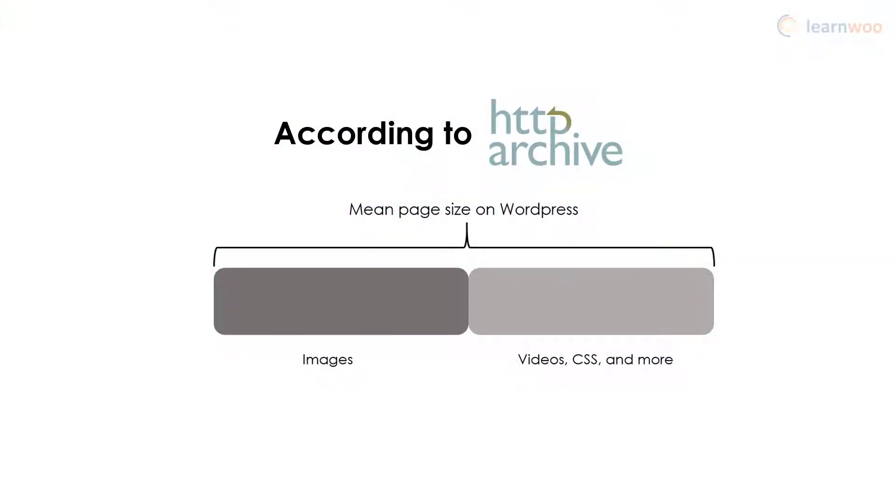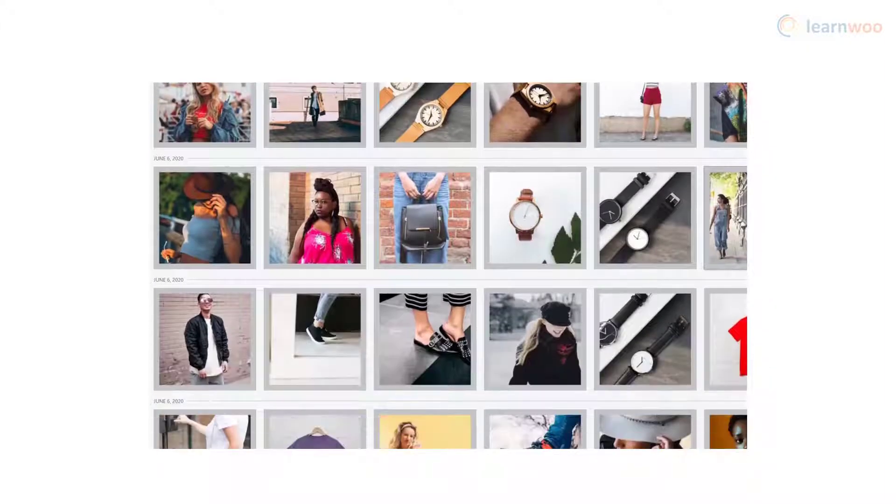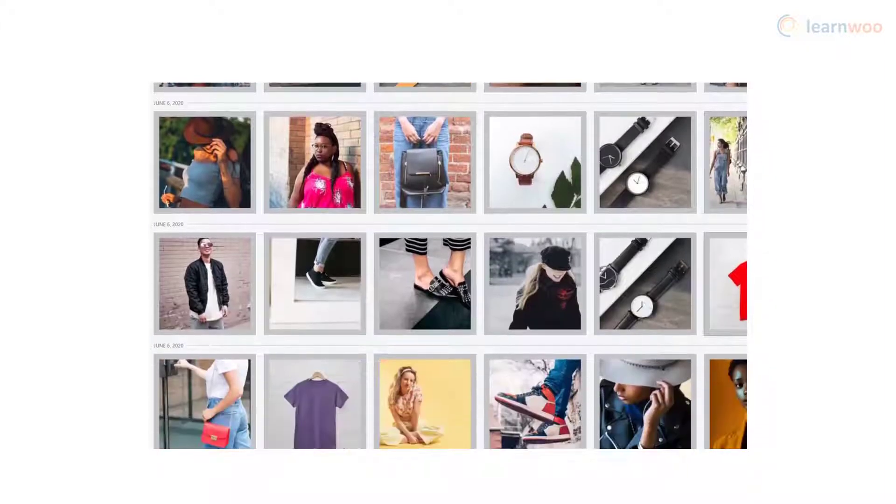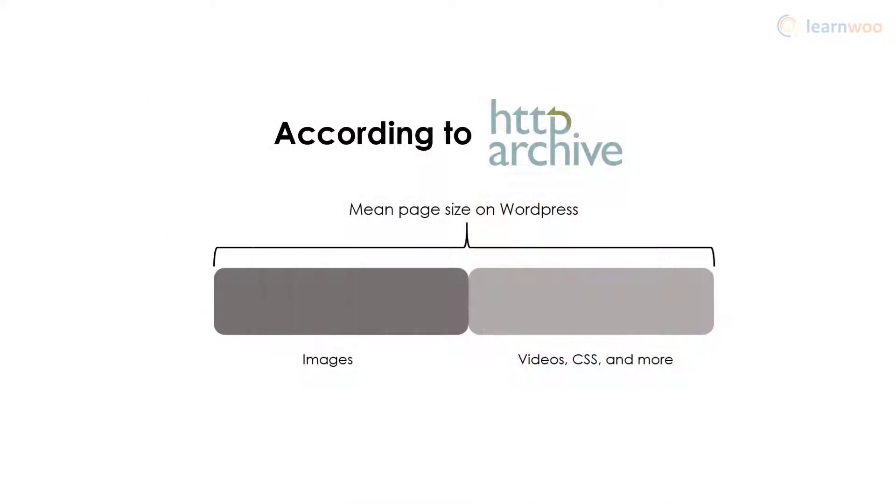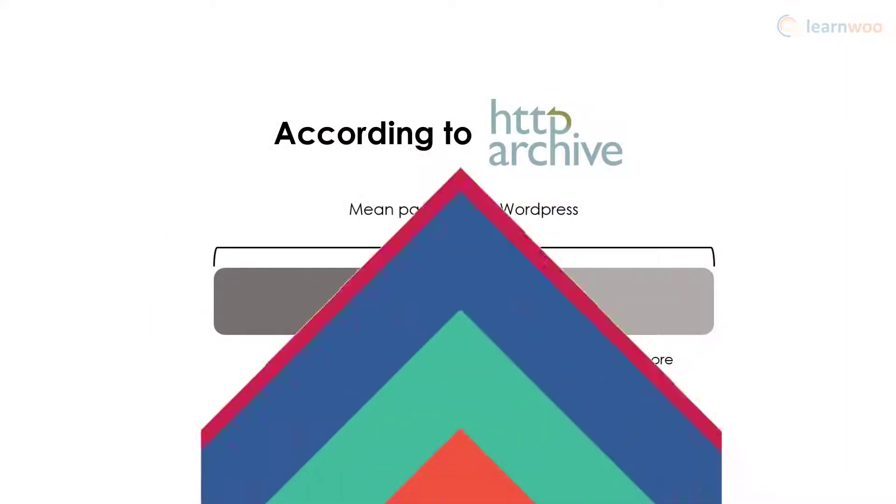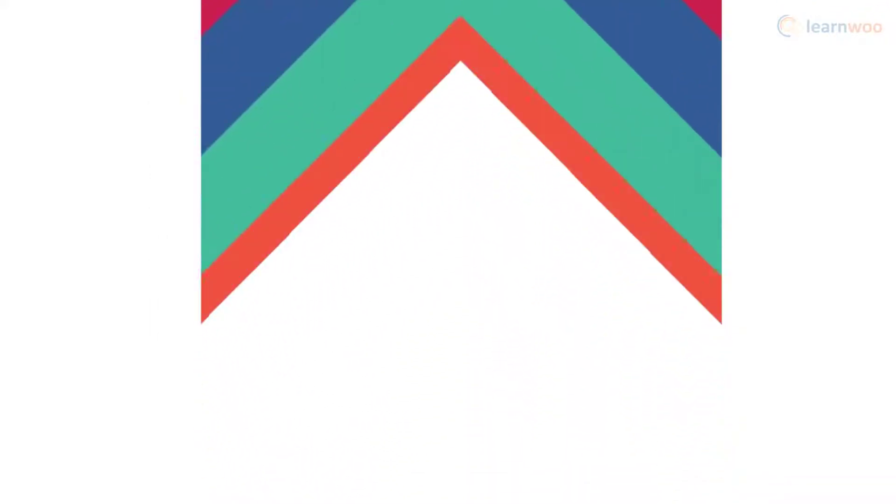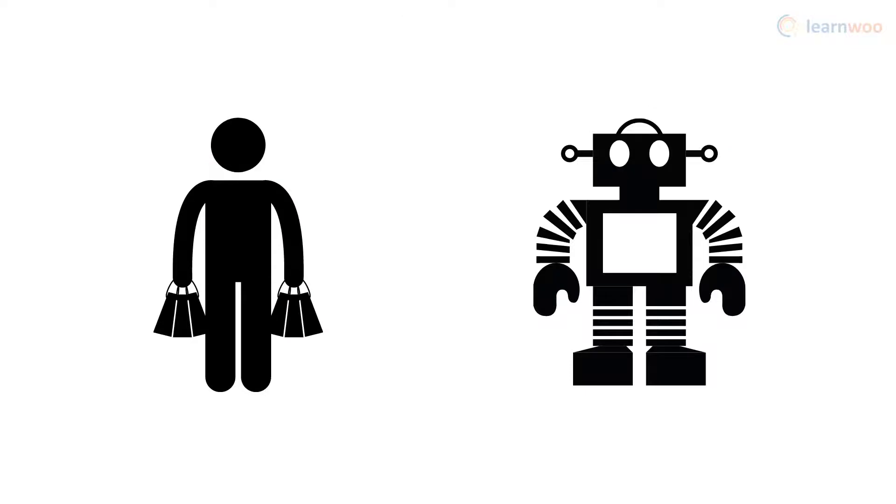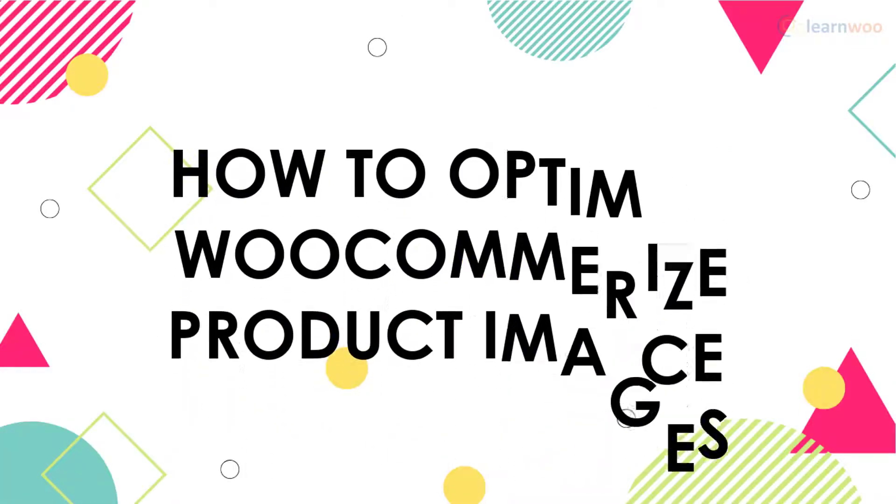Images contribute to over half the page weight of an average WordPress page, and with hundreds of images on your WooCommerce store, loading times can really take a hit. If you want to boost your WooCommerce website speed, whether for your shoppers or SEO bots, here's how you can optimize your product images.